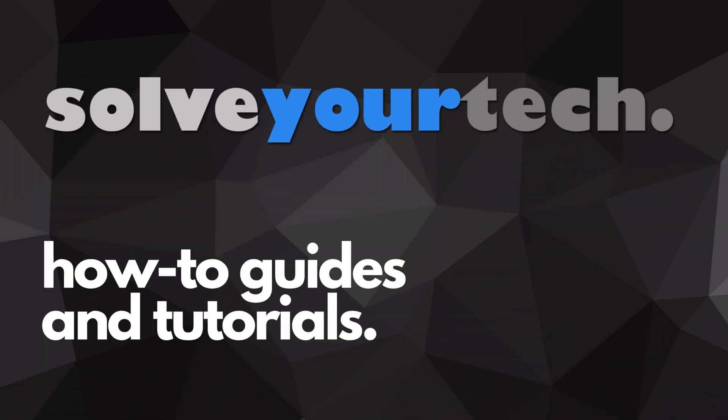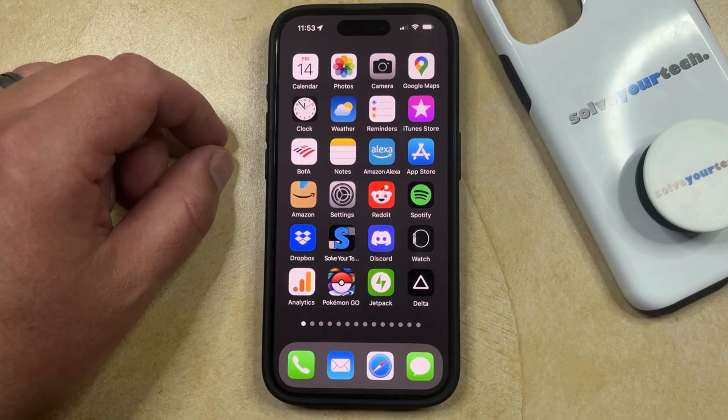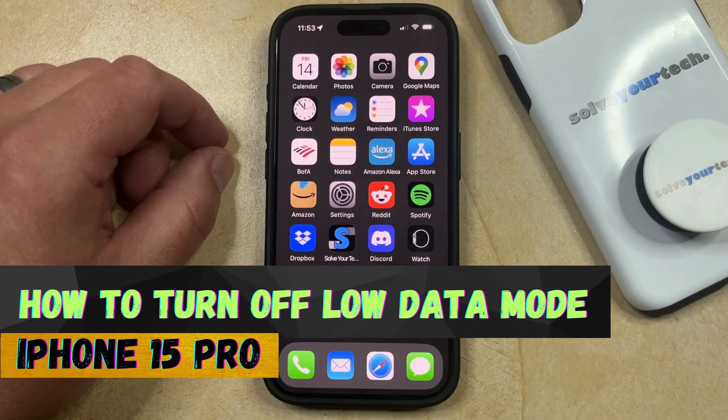SolveYourTech.com, your source for how-to guides and tutorials. Welcome to our video about how to turn off low data mode on iPhone 15 Pro.